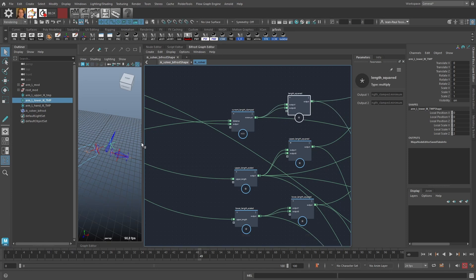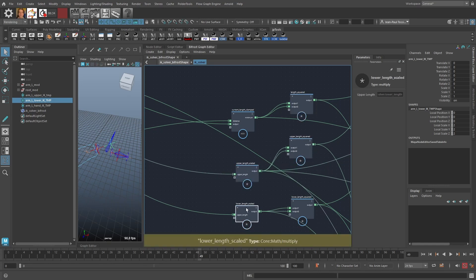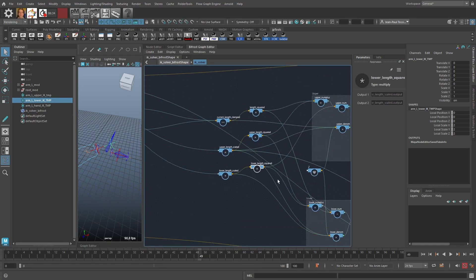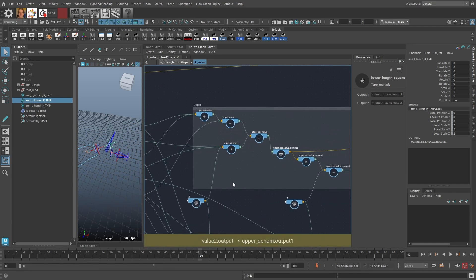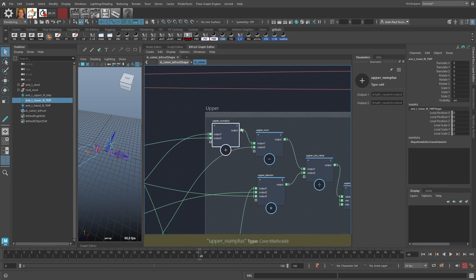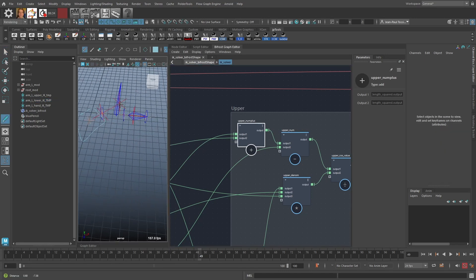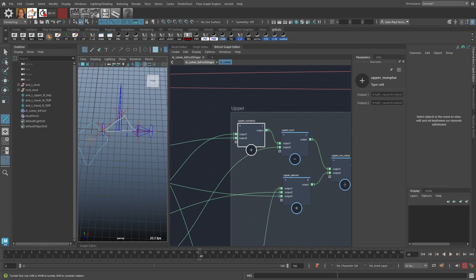In the law of cosines setup, we have the C value and C squared, the upper length and upper length squared, and the lower length and lower length squared. With these values we can use the law of cosines to get the angles. Quickly recapping: if we have a triangle with sides A, B, and C and we're solving for angle B, the cosine of B equals A squared plus C squared minus B squared, divided by 2AC.